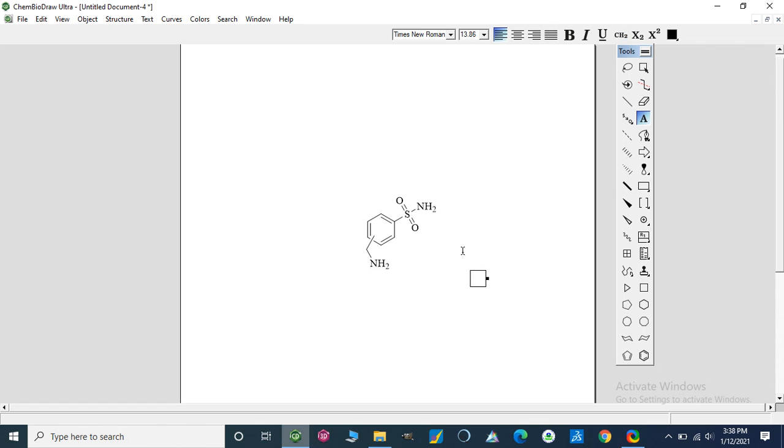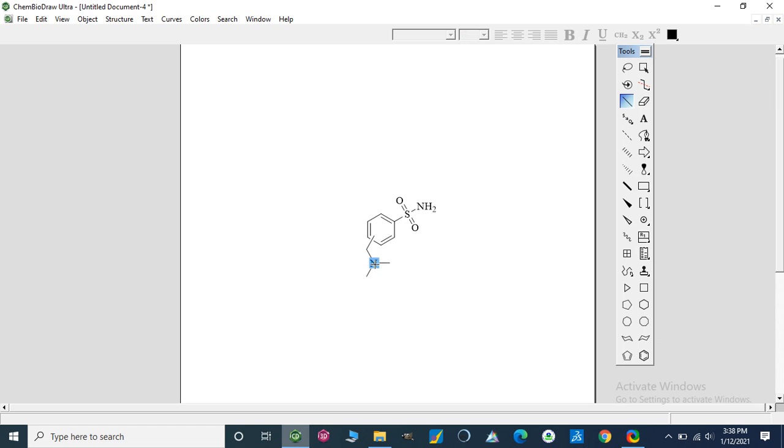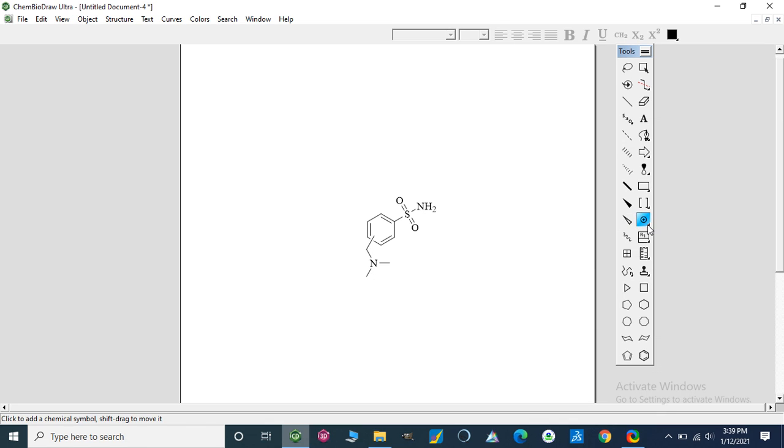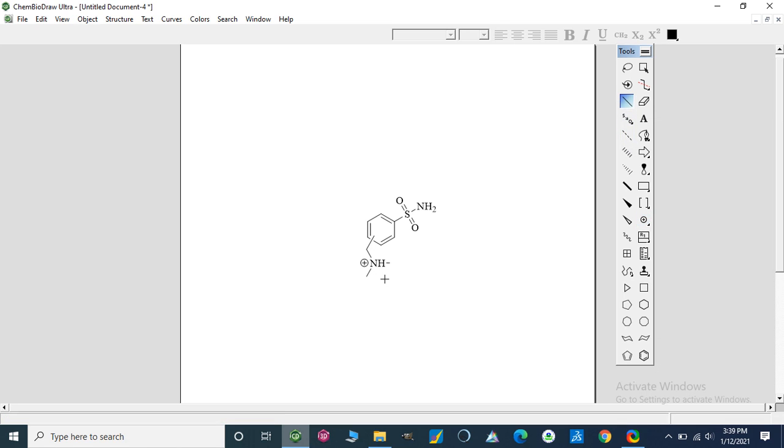Now if I am going to add a charge on it, I will make this a cation. We can use this tool, which contains a pair, positive or negative charge, or resonating structure. Now I am going to write a charge on this, and now it will be like this.